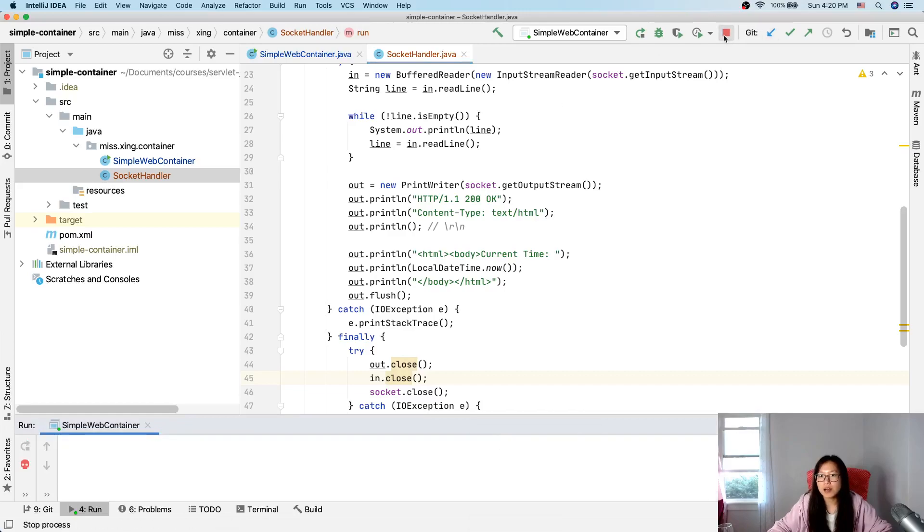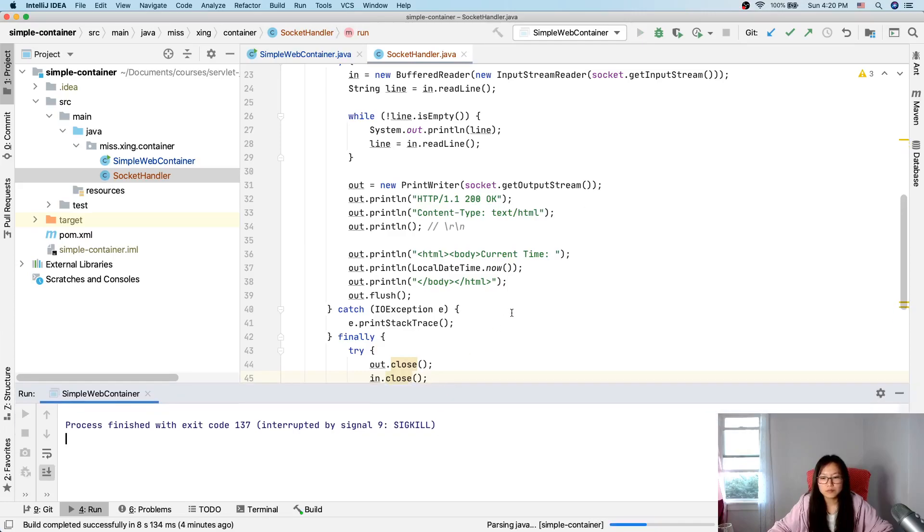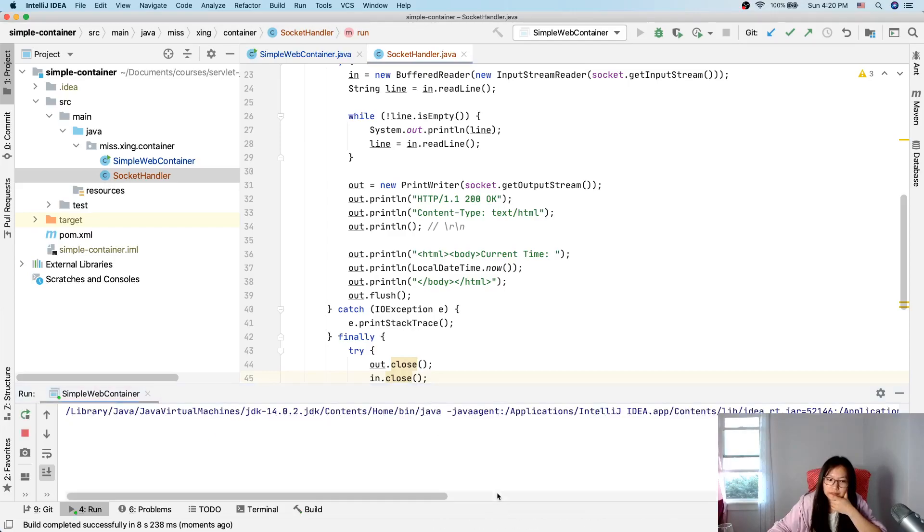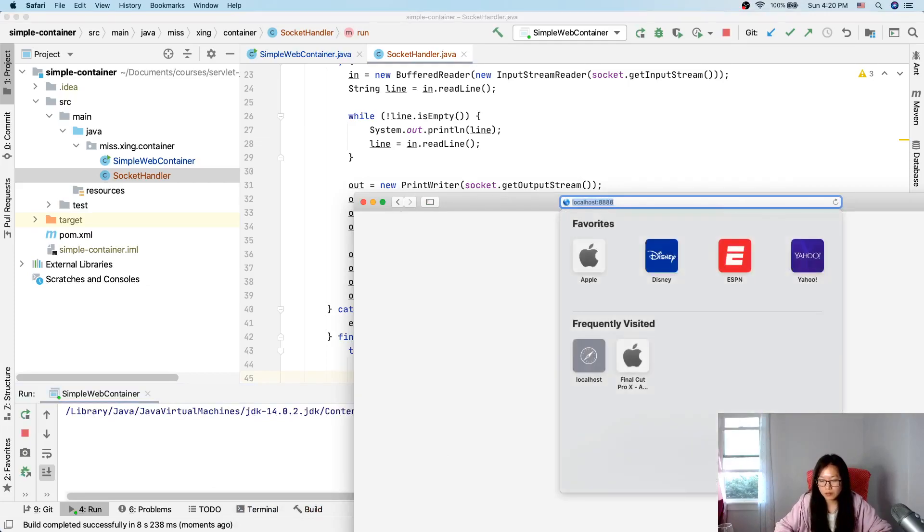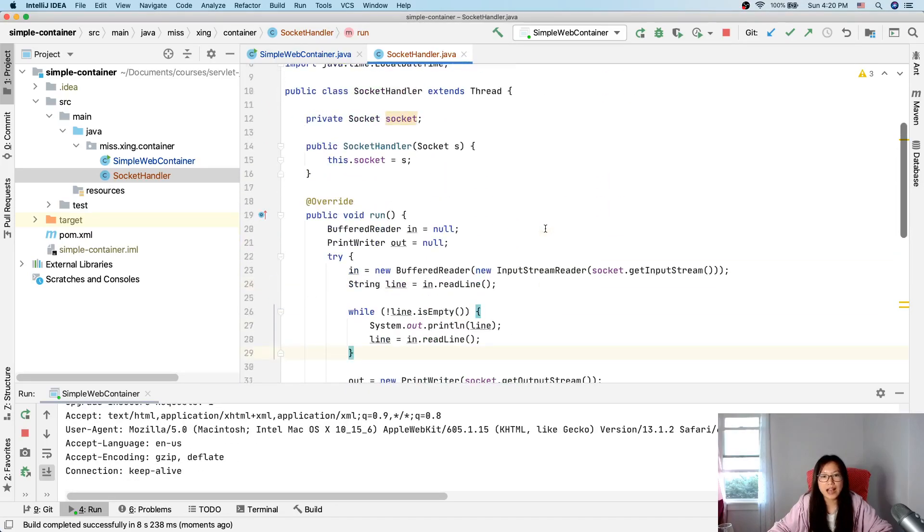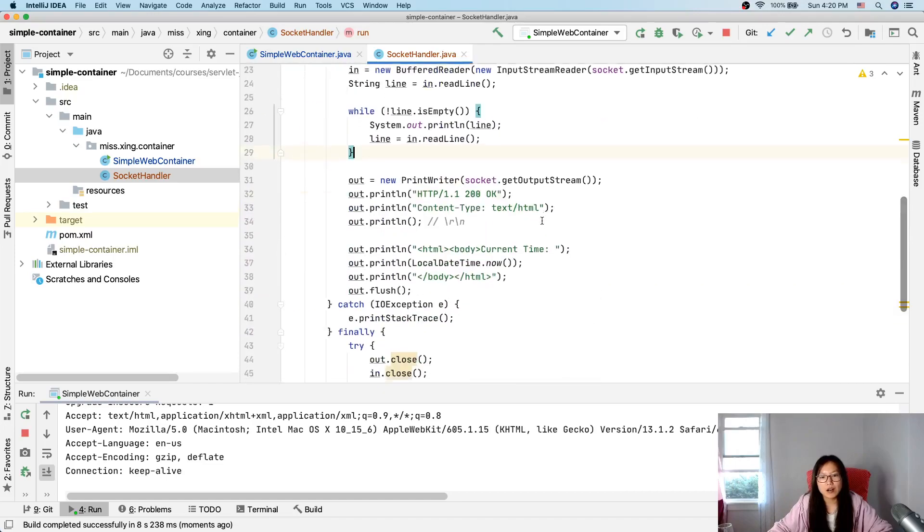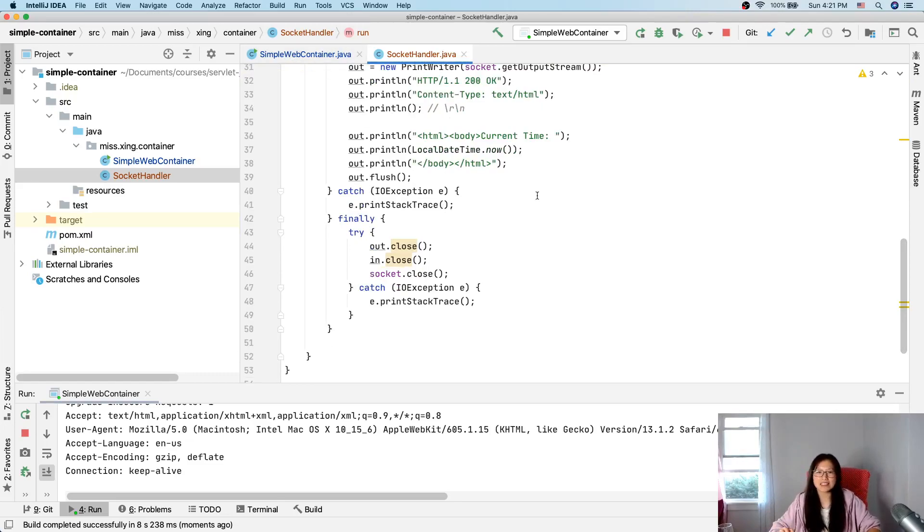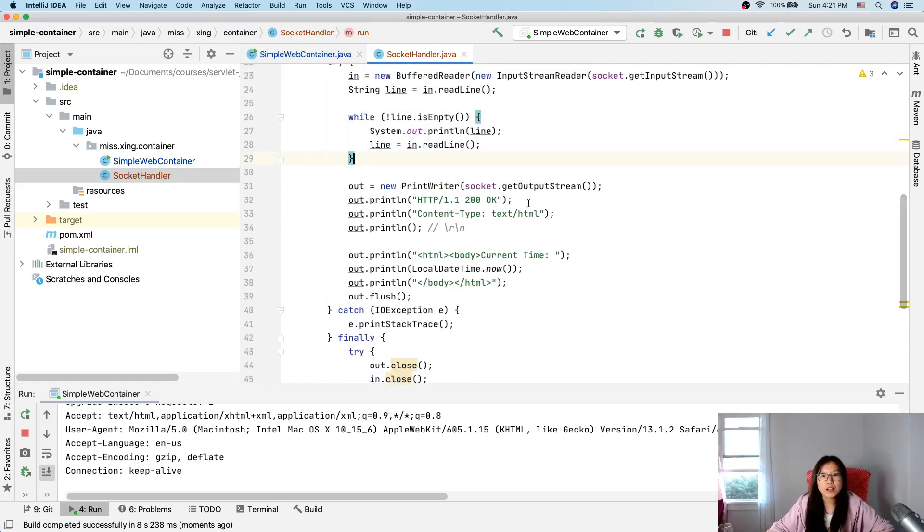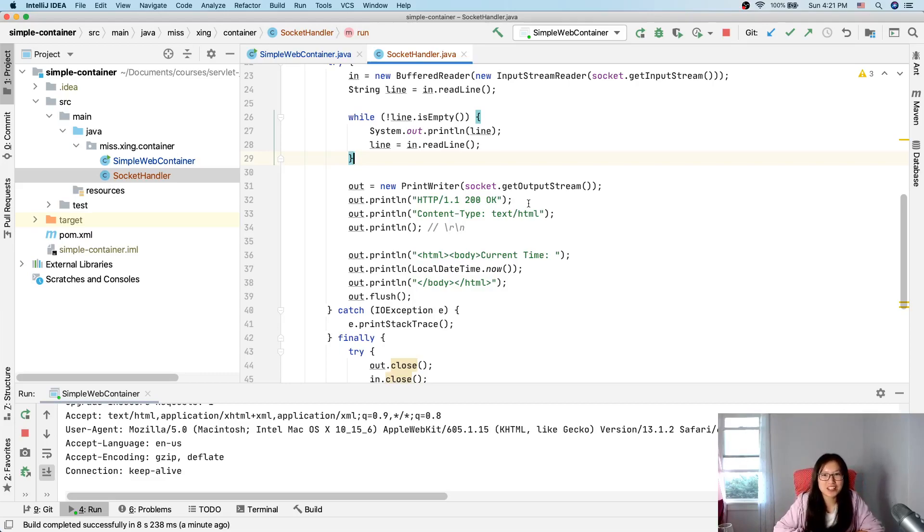And now let's rerun. And now go to our browser. You will see. And every time you make a request, it's going to be changed. So now we already changed our simple web container can handle multiple clients at the same time using thread. So next step, what we're going to do, see you in next video. Thank you for watching my videos and bye-bye.